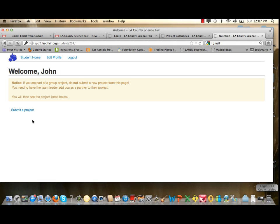If you are the team leader of a team, you will register not only your personal profile information but also all of your project information. Team members do not register project information, but each team member must register their own personal profile. We'll explain that in just a little while. Go ahead and click Submit a Project.